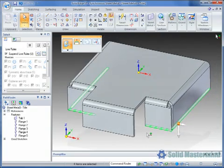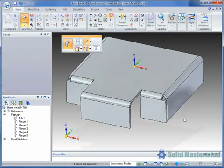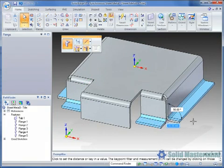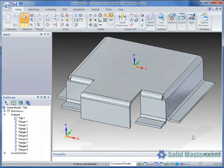When creating multiple adjacent flanges at once, the bend order is calculated according to size, where shorter sides are folded before longer sides. Also, there are multiple flange features created in the Pathfinder, one for each physical flange on the model.